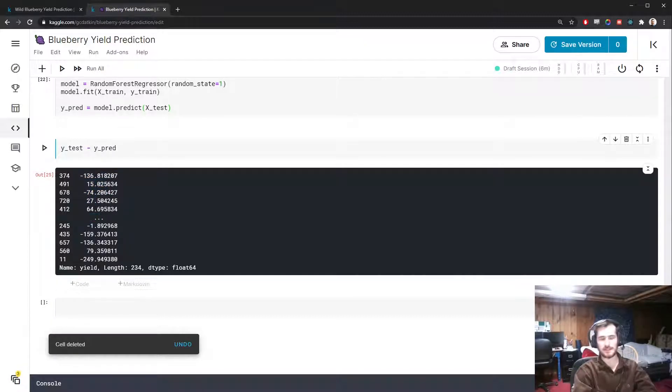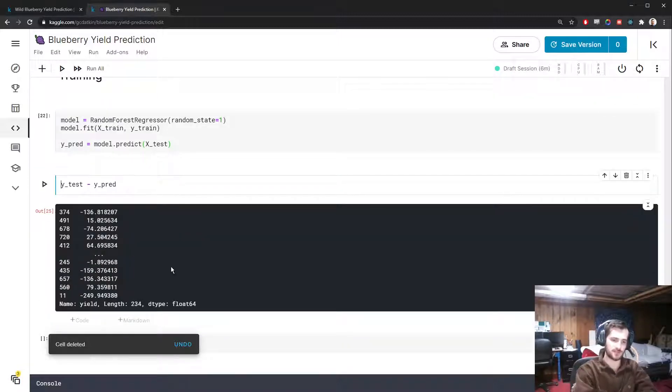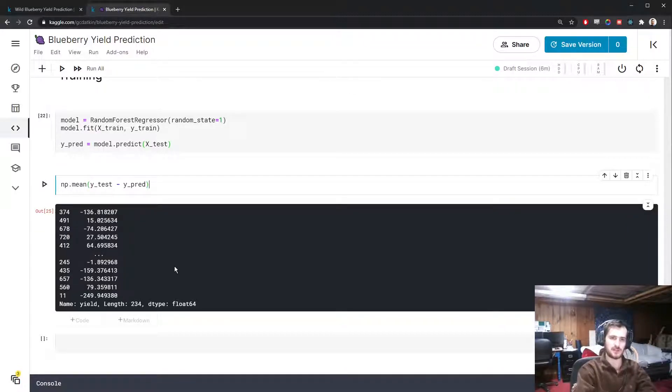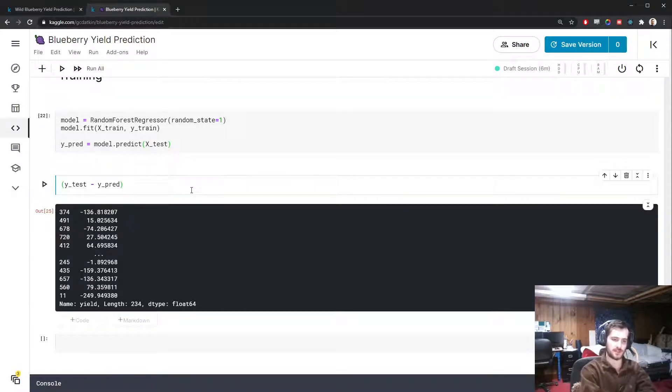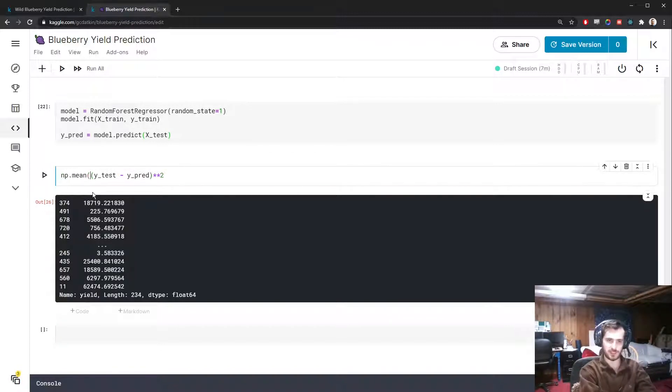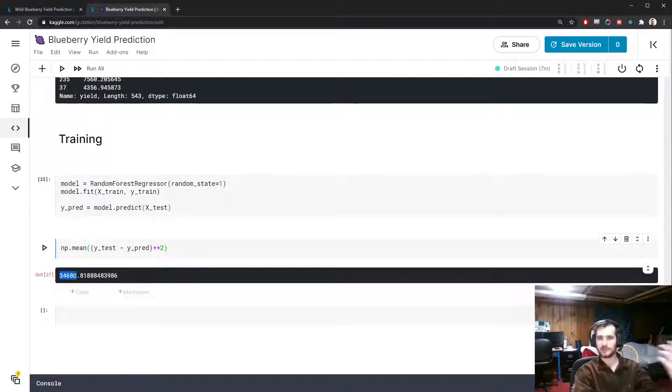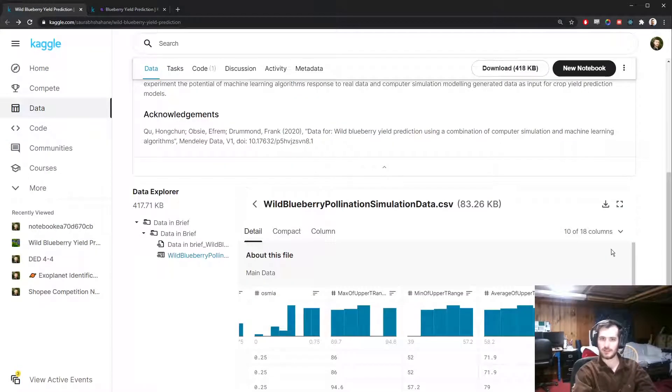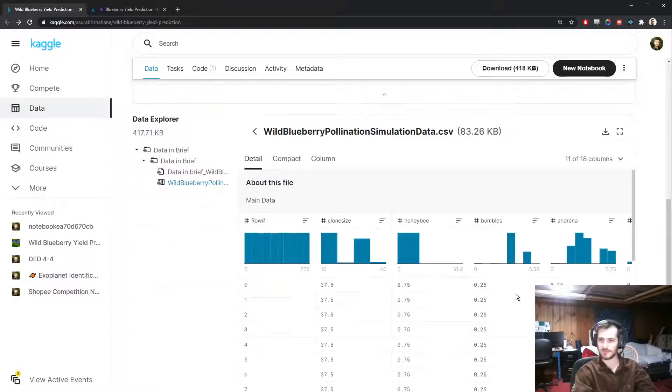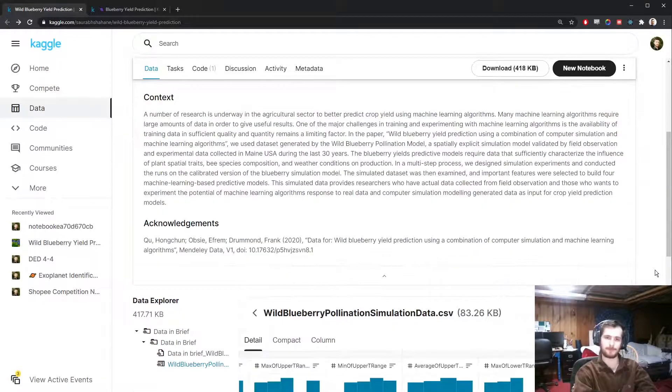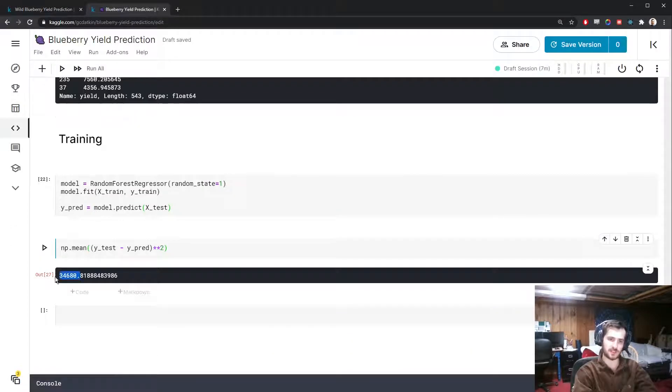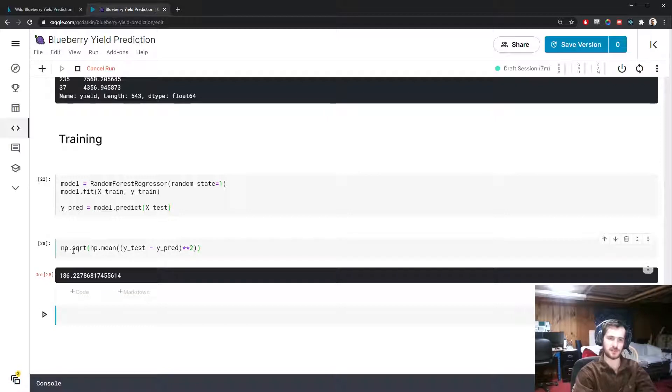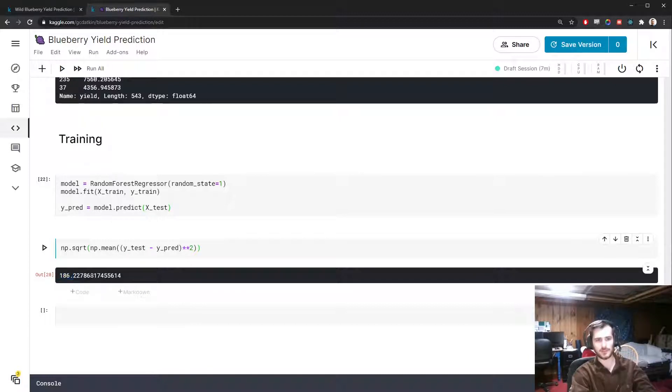We can get the average error over all examples by taking the mean. However, there are negatives and positives that are going to cancel each other out. So what I should do instead is first square this error so we get the squared errors because now they're all in the positive scale. Then we take the mean, that would be the mean squared error. However, this is in the squared unit of the target column, so I'm going to take the square root afterwards to return it to the original unit. This is saying it's on average 186 kilograms off each prediction, which is actually quite good. 186 off when we're dealing with a range of thousands is very good.